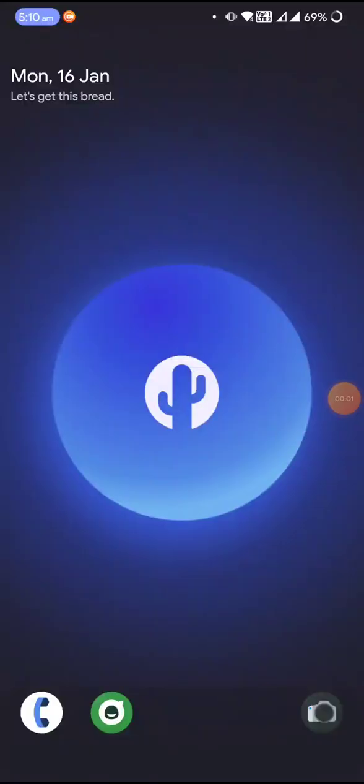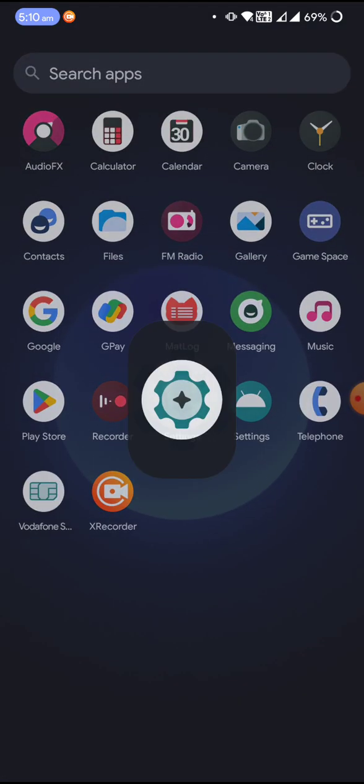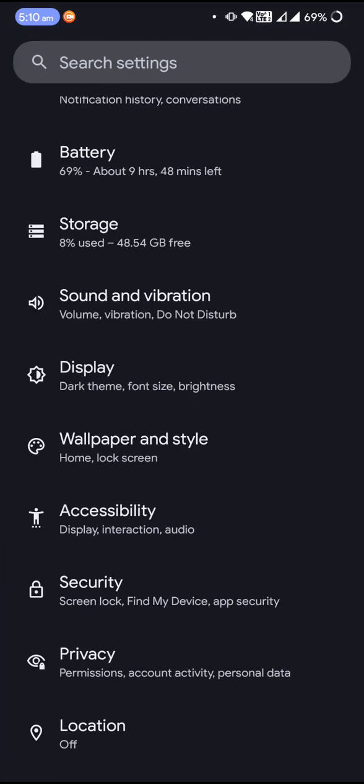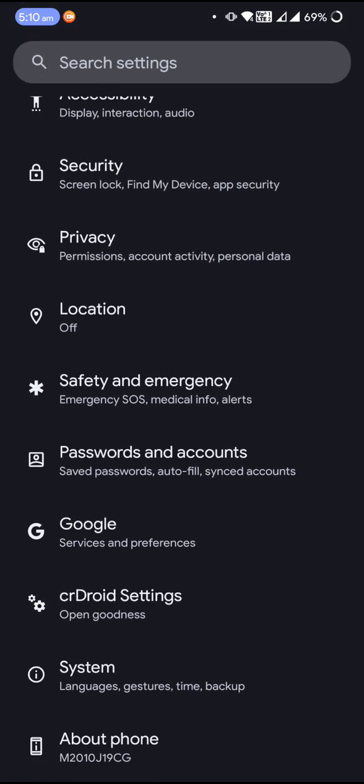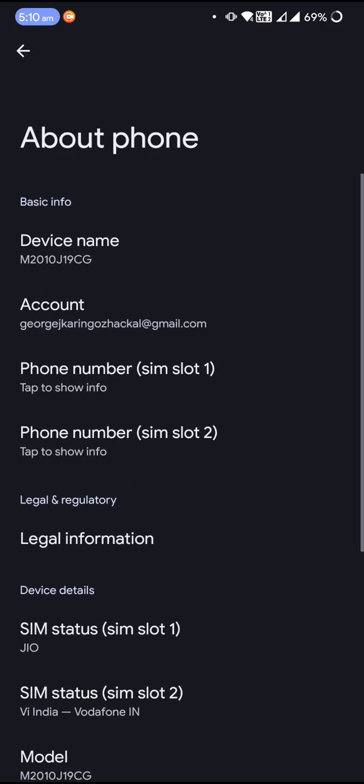Hello and welcome back to Let's Talk by George. In today's video, we are going to review the latest update for crDroid. That is right, we have received an official update for crDroid. Let's go to the About